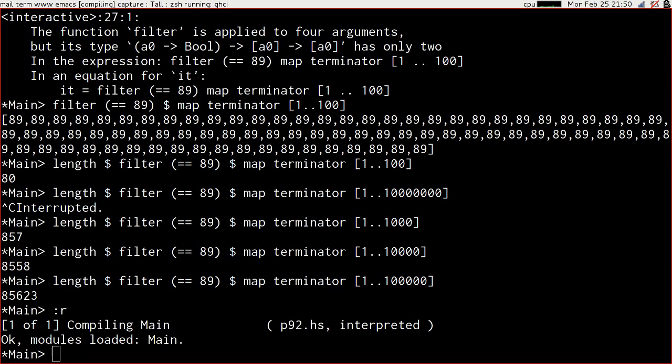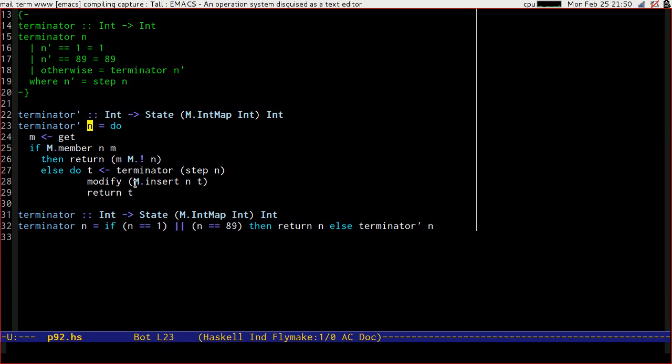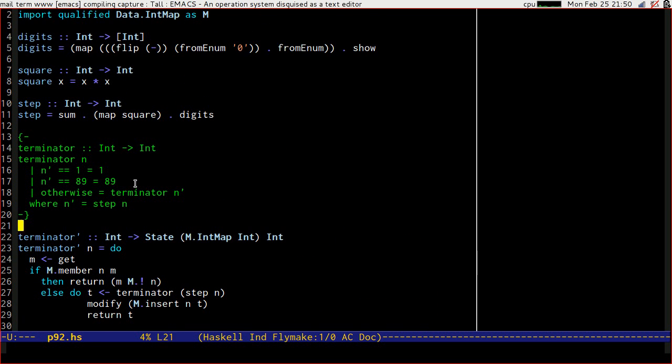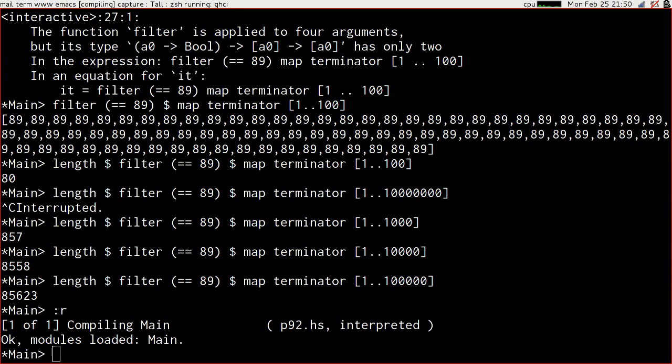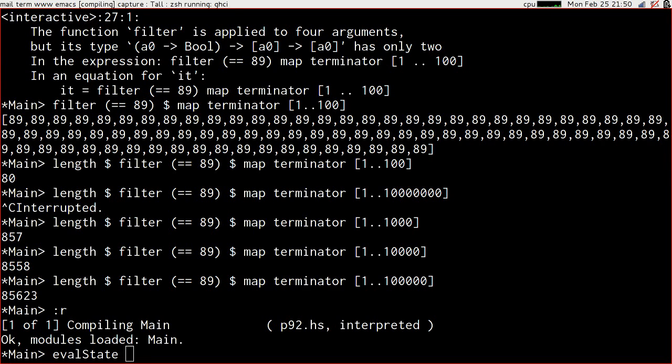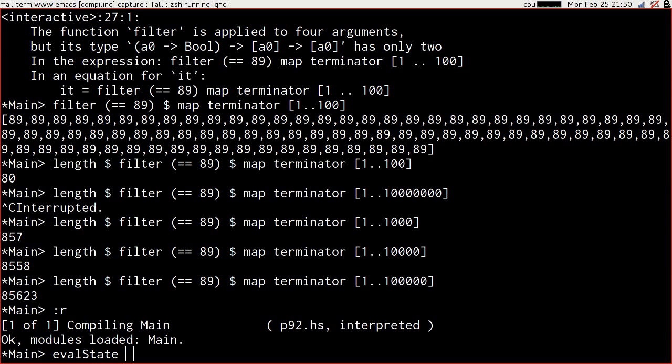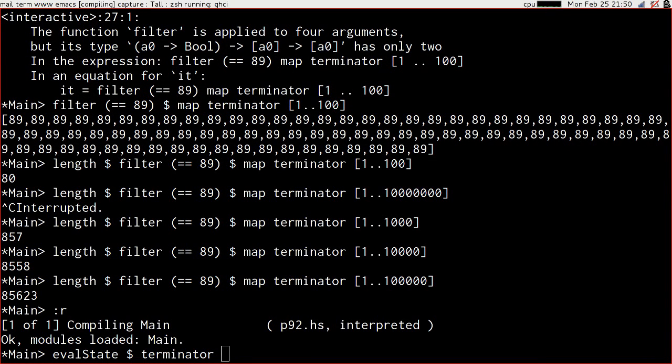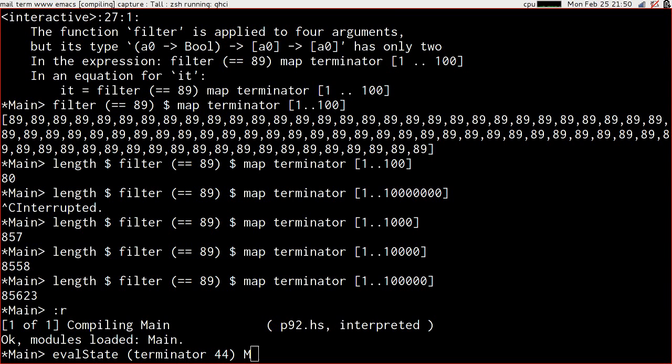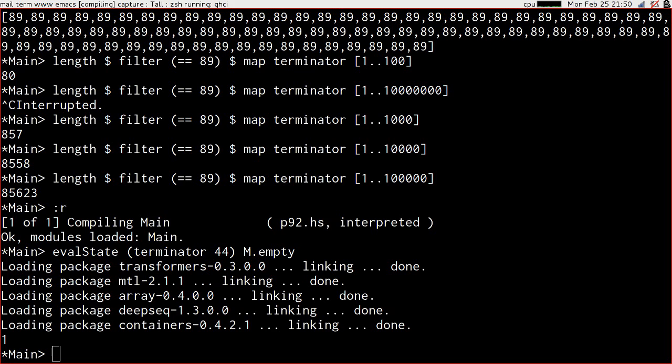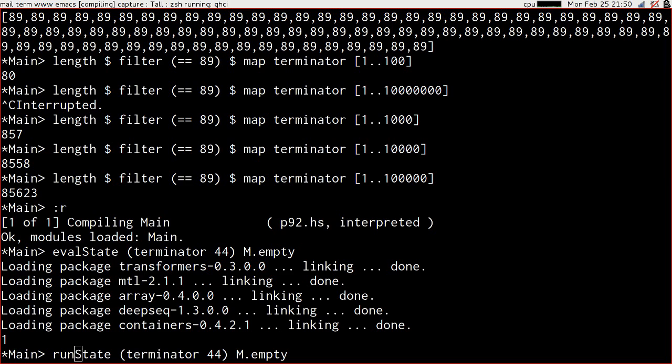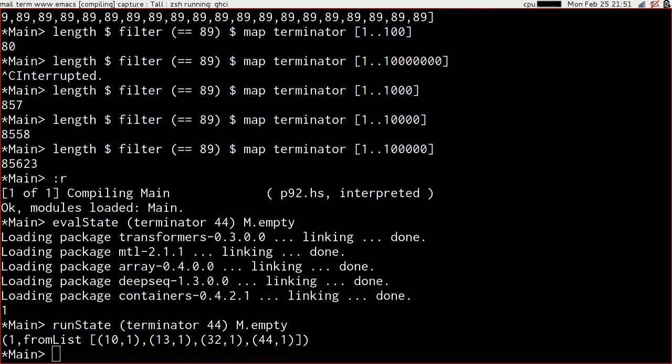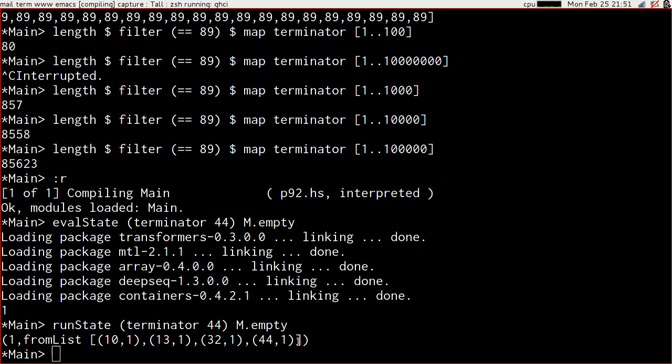Reload. Wahey! It's the joy of not having any red underlines in my code. Now, we want to be able to run the state. No, we want to eval the state. Eval state is a function that takes a stateful operation and an initial state, and it runs that stateful operation, and it gives you back the value that's returned. So let's run terminator of 44 with initial state of empty. 1. That seems right, doesn't it? If we run state, then we're going to get not only the return value, but also the entire state that went into it. There we go. So we can see the 1 that returned and the fact that we have 10 maps to 1, 13 maps to 1, 32 maps to 1, and 44 maps to 1. So that's the help that we're going to get.